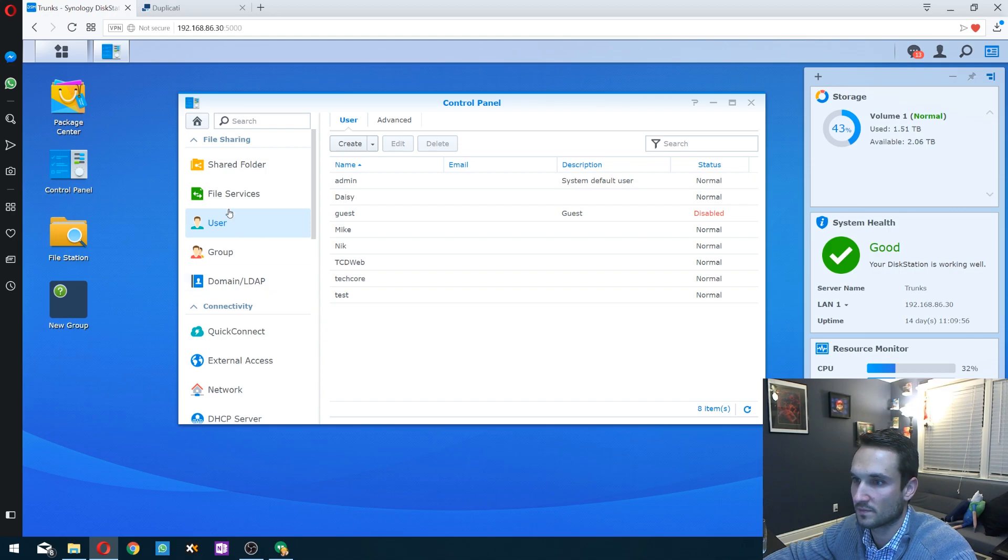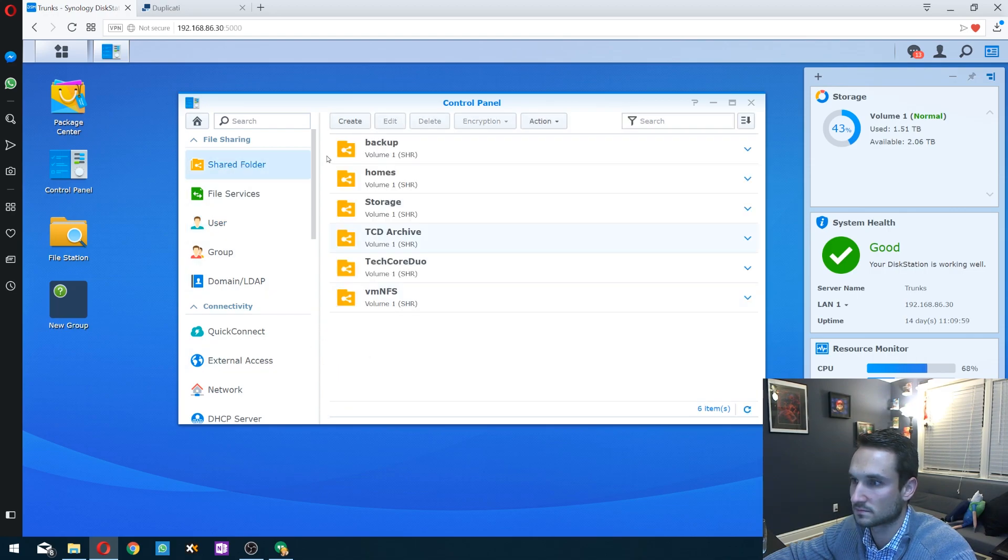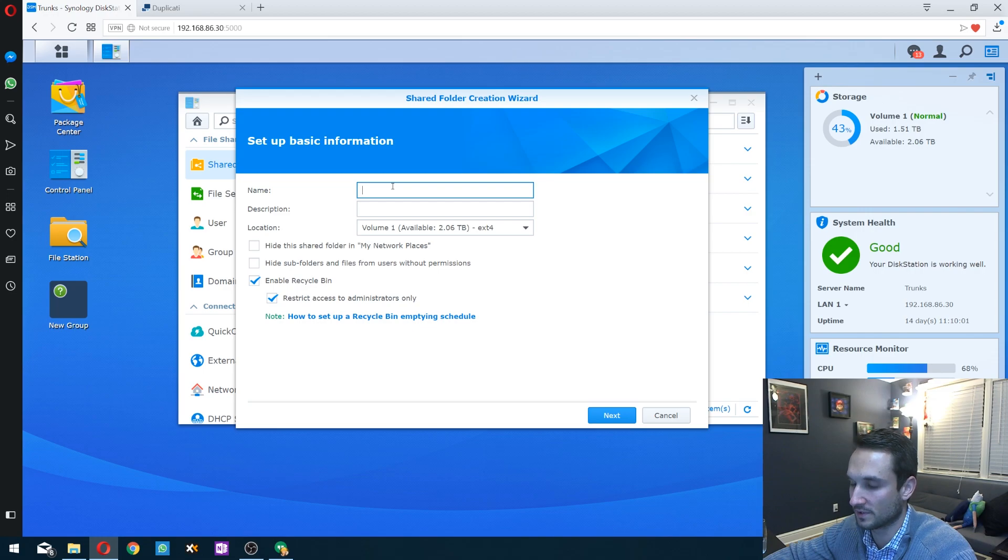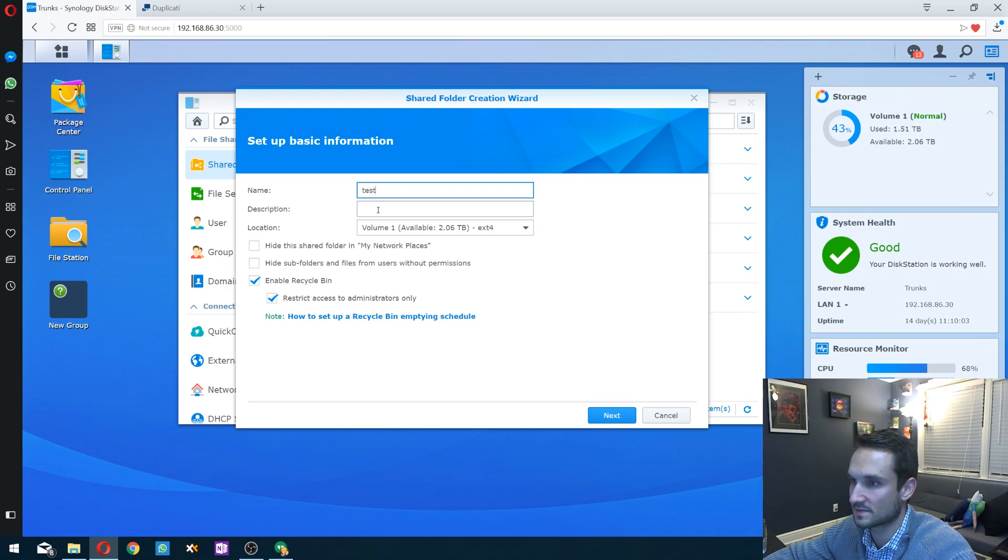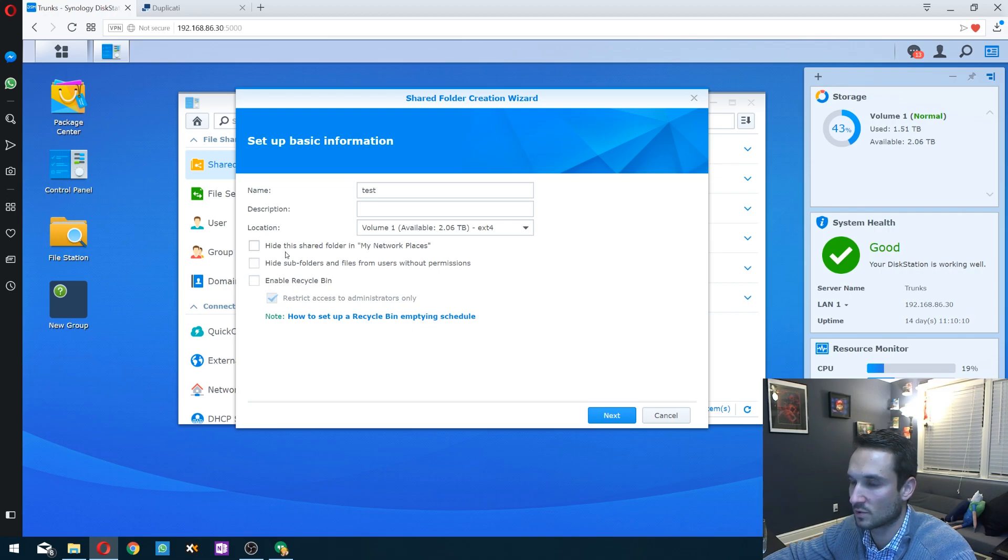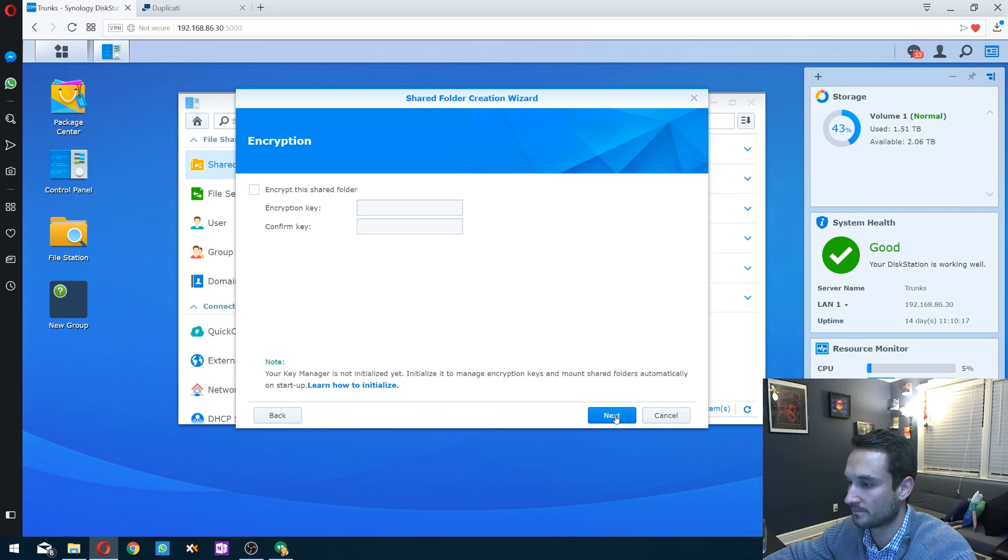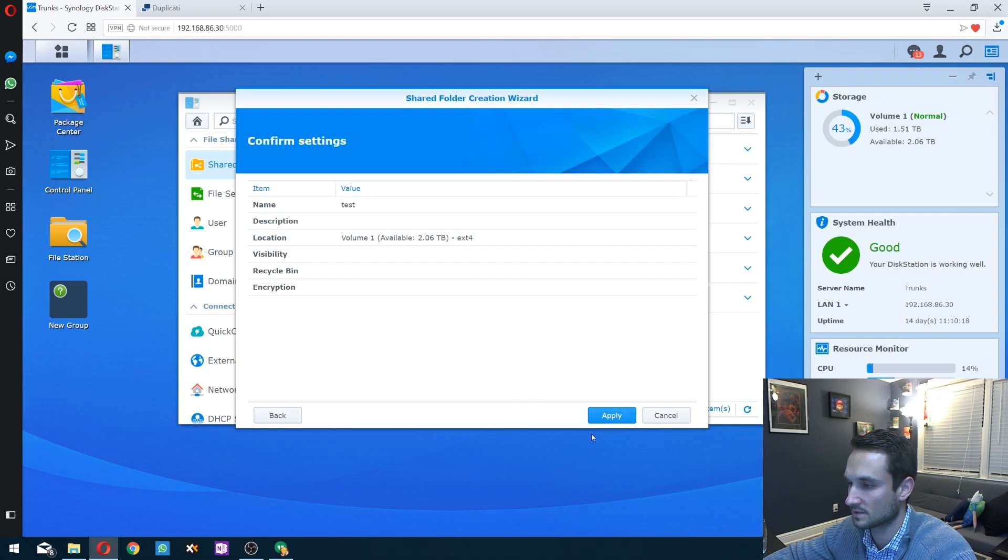From here, let's go to shared folder. We're going to create a new folder. I'm going to call this one test. We're going to disable the recycle bin. We don't want to turn that on. Click next. I'm not going to encrypt the folder, you guys can if you want to. Click next, and we're going to apply.